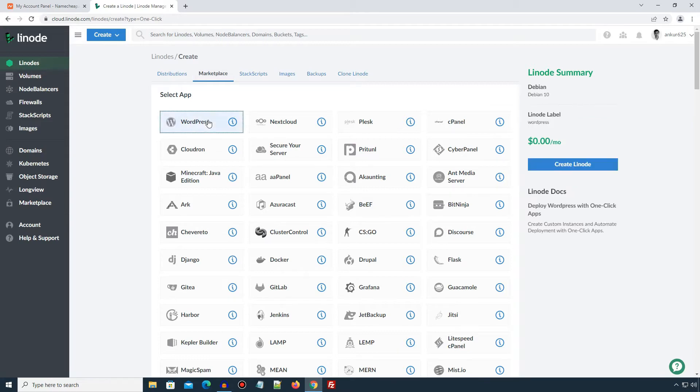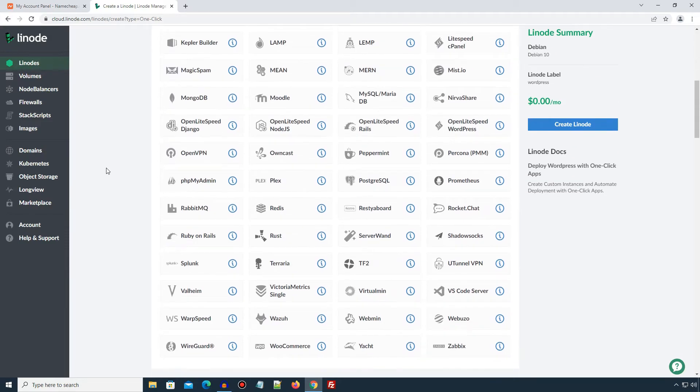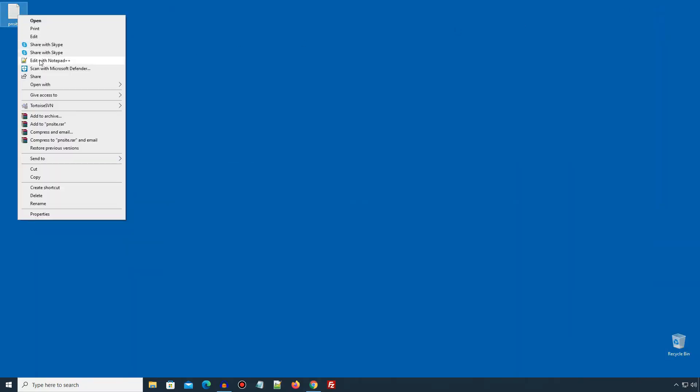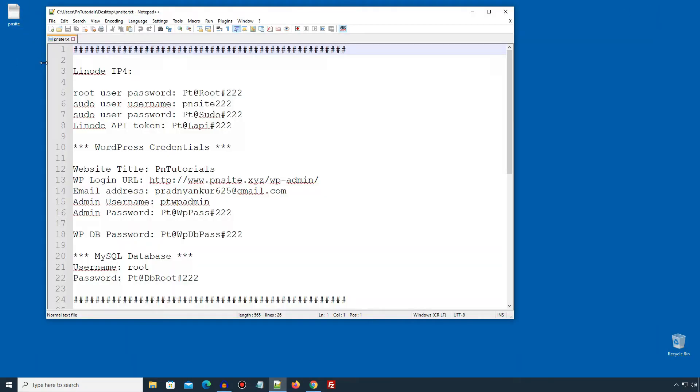Scroll down and there are WordPress options that are required for WordPress installation on our server. The email address field is for WordPress administrator email id. This email can be different than the one we are using for our Linode account. You can use your client's email or your own email id, it's up to you. I will use my email id. If you want, you can create a credentials file like this, but make sure to use your own information and passwords. I will be using this temporary information and passwords for this setup.